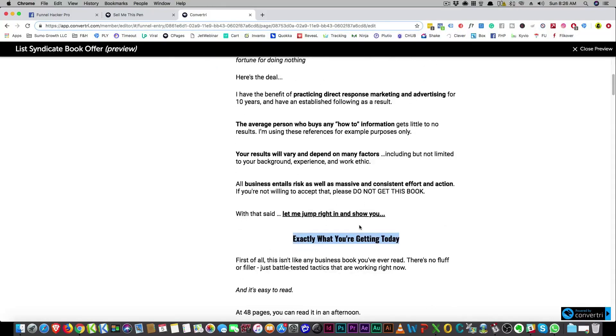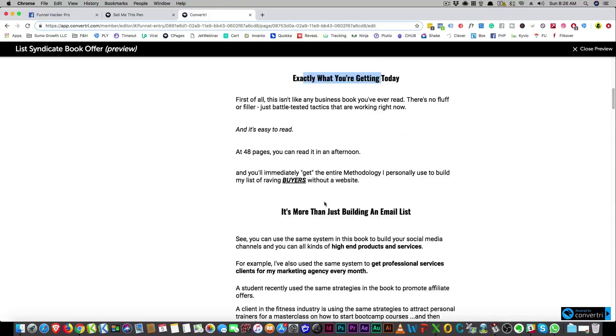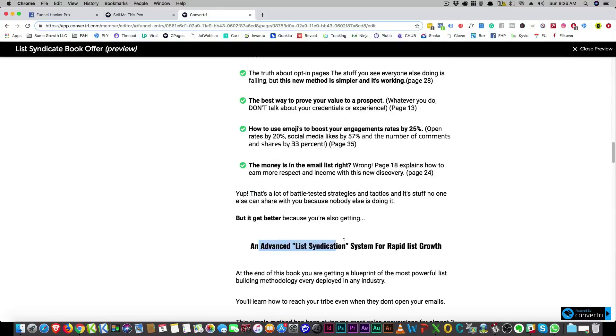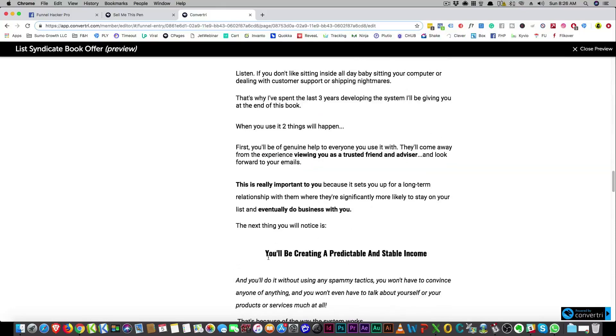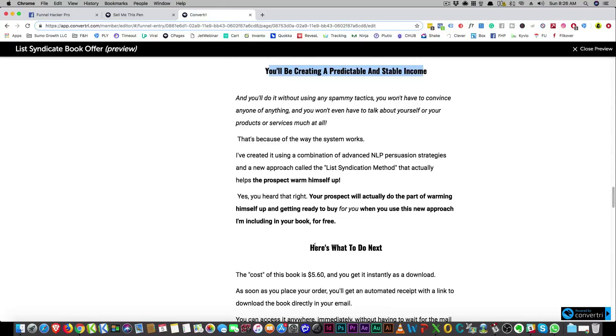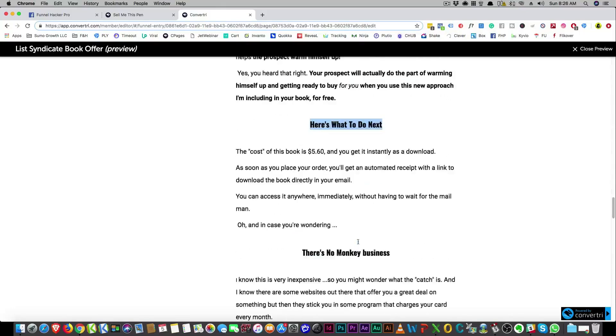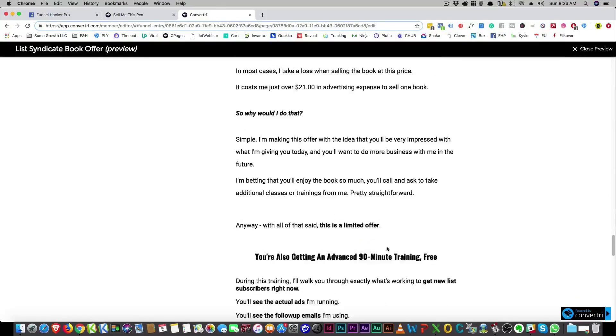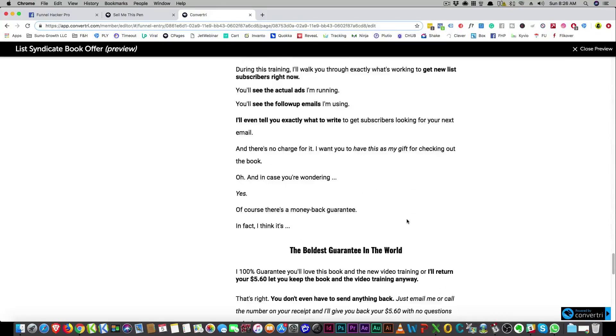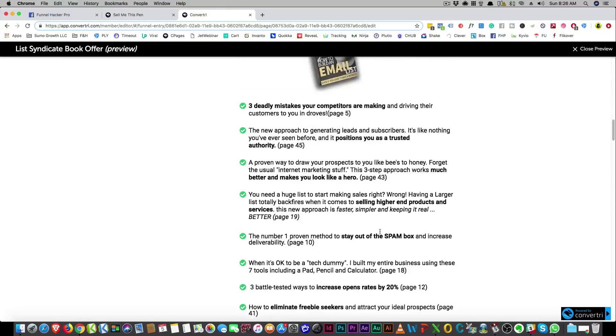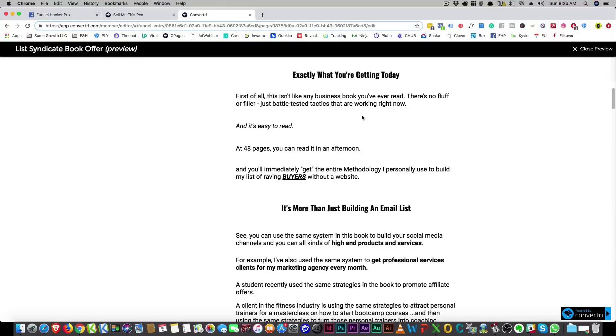Another thing here is I'll show you really quickly, these sub heads. It's called dual readership, and I got this from Dan Kennedy. But if you can read these, exactly what you're getting today, it's more than just building an email list, scroll down, an advanced list syndication system for rapid list growth, specifically not designed for automatic passive income, you'll be creating a predictable and stable income. You see how it reads? Here's what to do next. There's no monkey business. This time is of the essence.